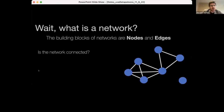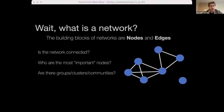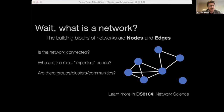Many of the most important questions can be translated into questions about the network: Is the network connected? Who are the most important nodes? Are there groups of similar nodes? In the Connected Data Hub, we use network science to model how connectivity shapes the social, scientific, and business world. Please consider taking my graduate class, DS8104 Network Science, or reach out to me for research opportunities.